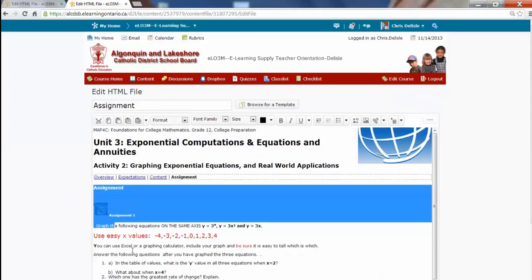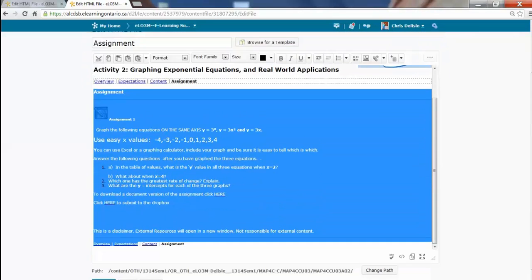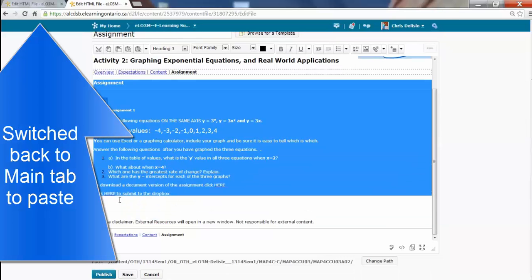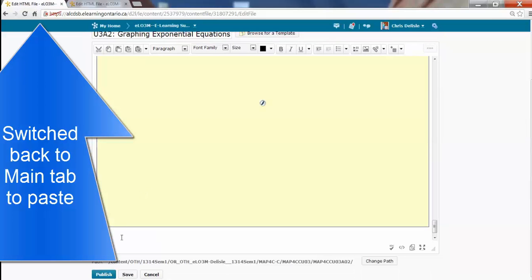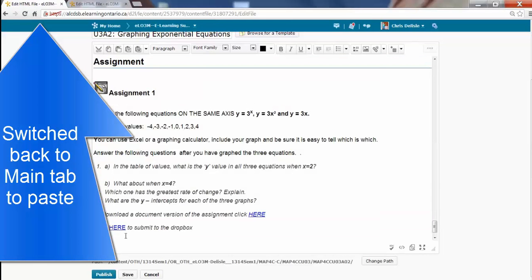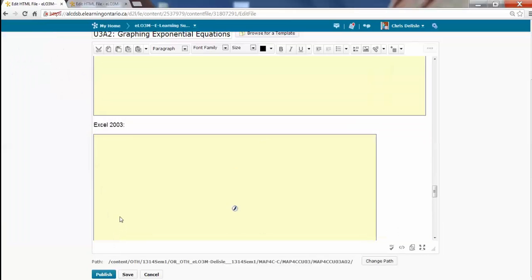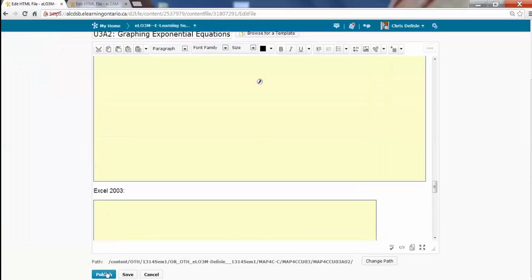in case there's any formatting to pick up. And I'm going to highlight everything in the assignment. And then all the hyperlinks work too, as long as you do it in the edit mode. I'm going to paste down here. Looks like I'm good to go. I'm going to publish it.